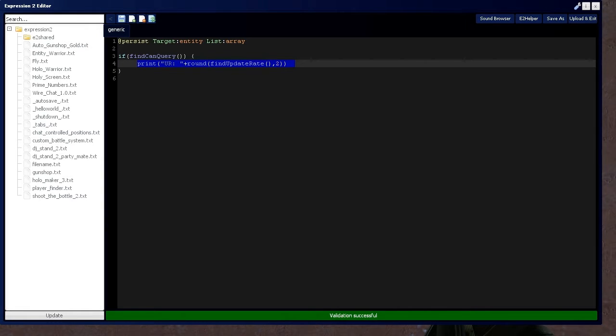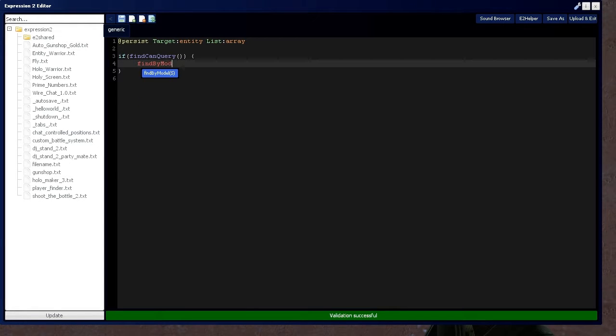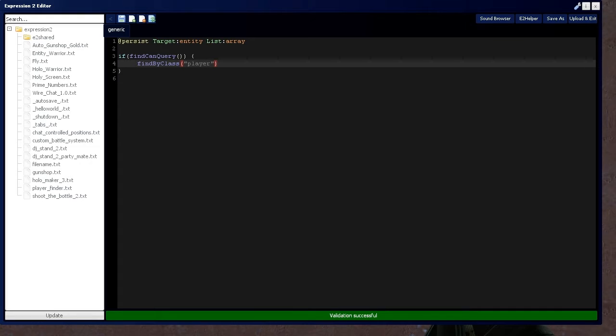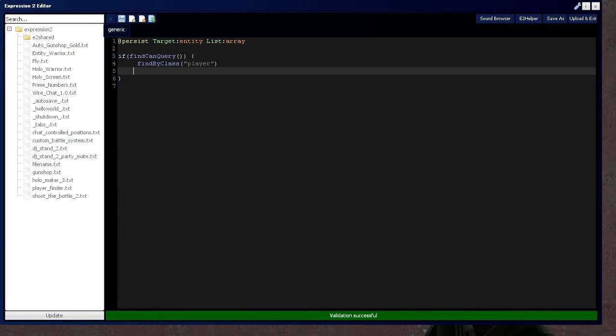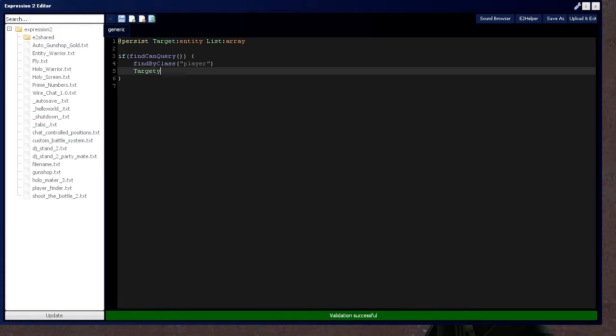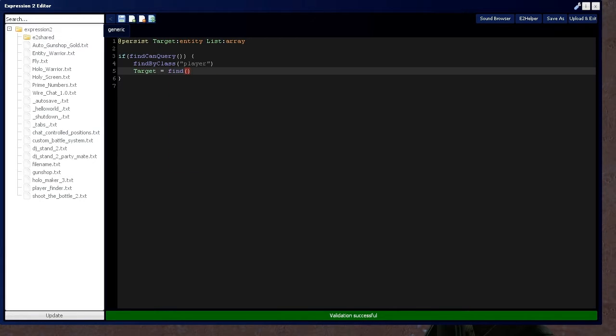If you recall from prior videos, I used the find by command. I used the model in video 4d and 4e in Expression 2 series. But we're going to switch it up and use find by class. And that's going to find every class type player on the map and put it on the list. And the first result on the list is going to be given to the entity target or assigned to entity target.